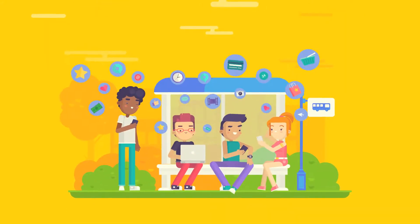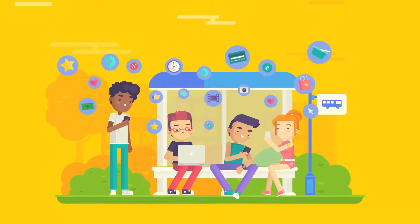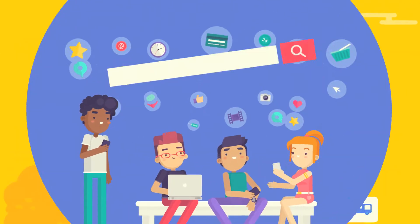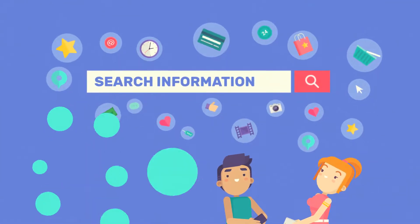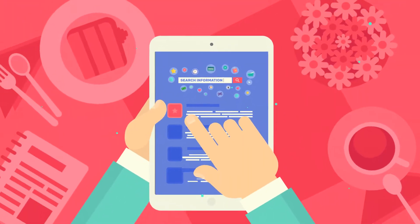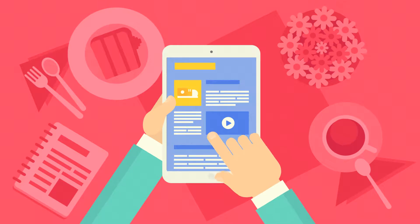Nowadays, Internet plays a very important role in our life. More and more people are looking for specific products and services using search engines every day.